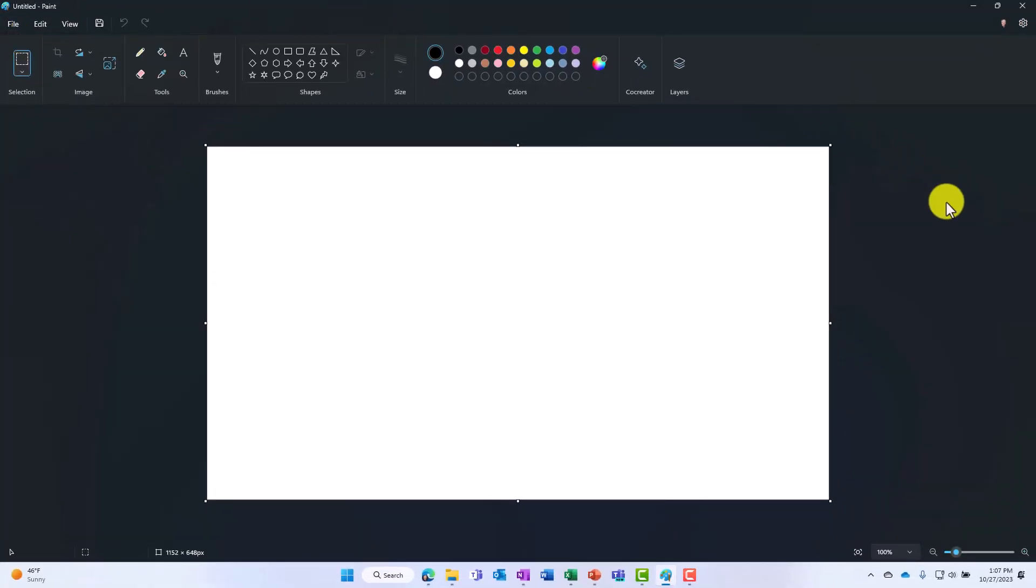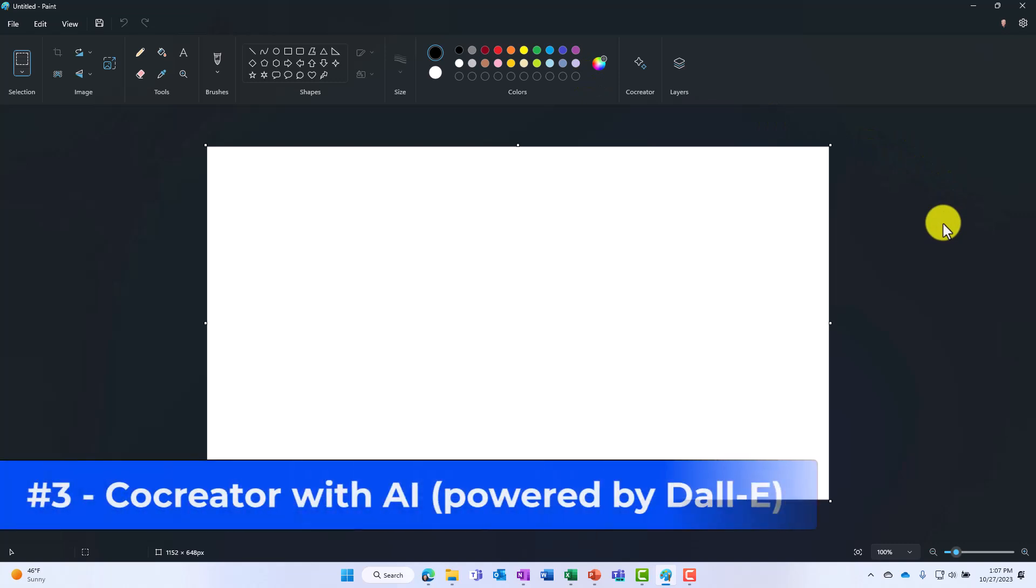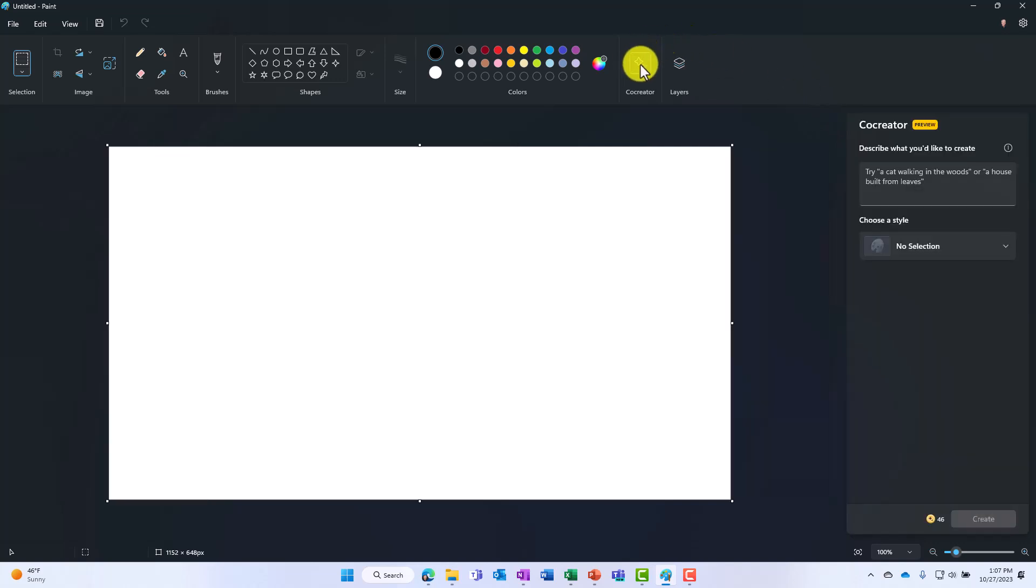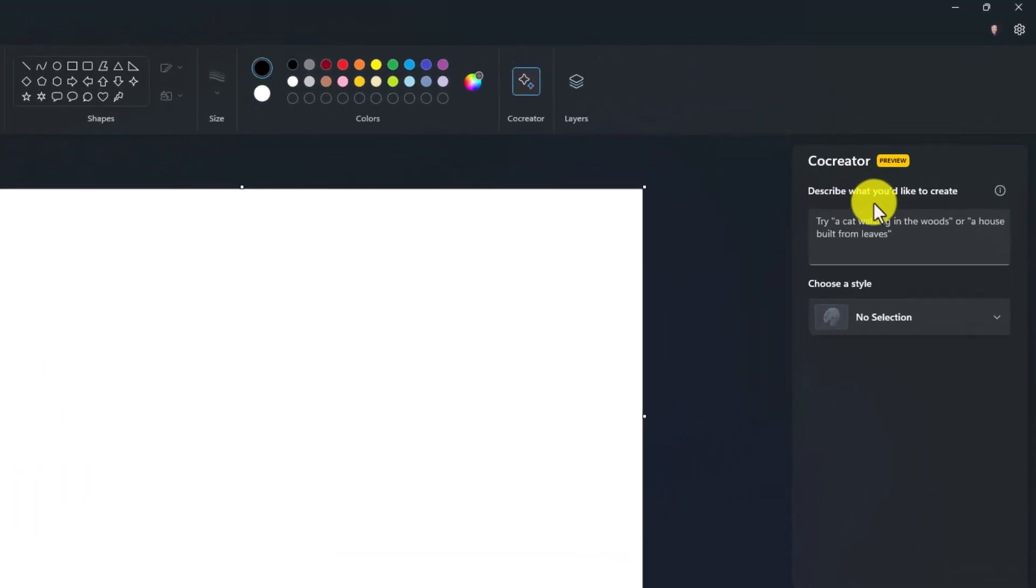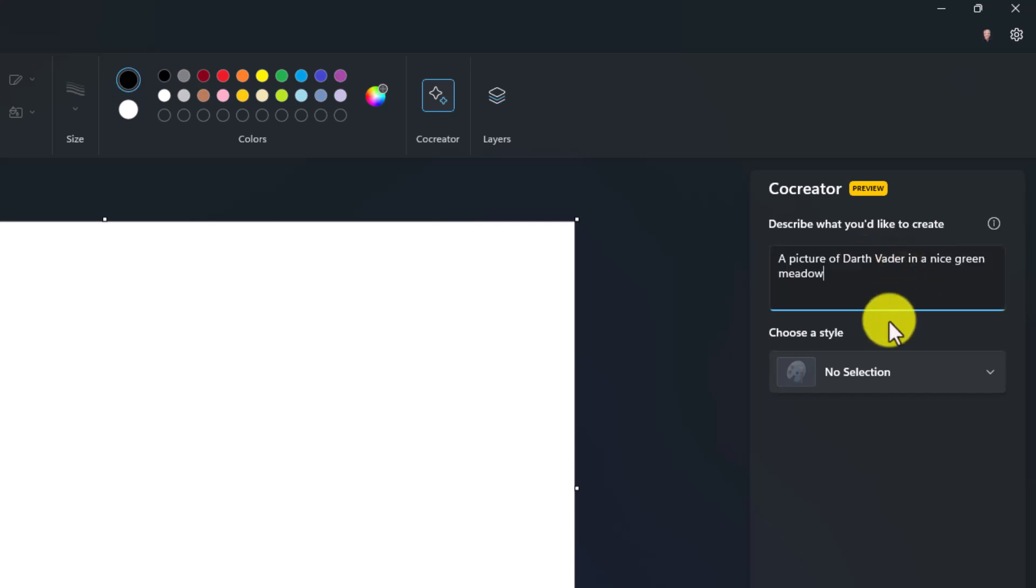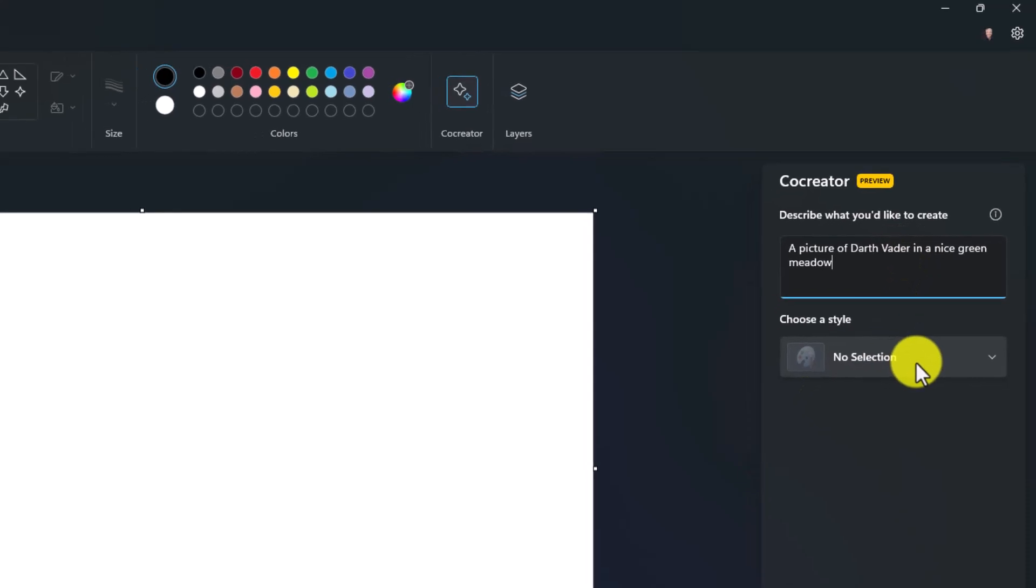Got a little Darth Vader vibe going on here. The third new feature is co-creator with Dolly infused AI in Paint, and we're going to do some co-creation with AI and Darth Vader. I will go to co-creator right here and it says describe what you'd like to create. This is just like some of the generative AI you've probably seen like Dolly. What I'll do here is have a picture of Darth Vader in a nice green meadow, and you can choose a style.